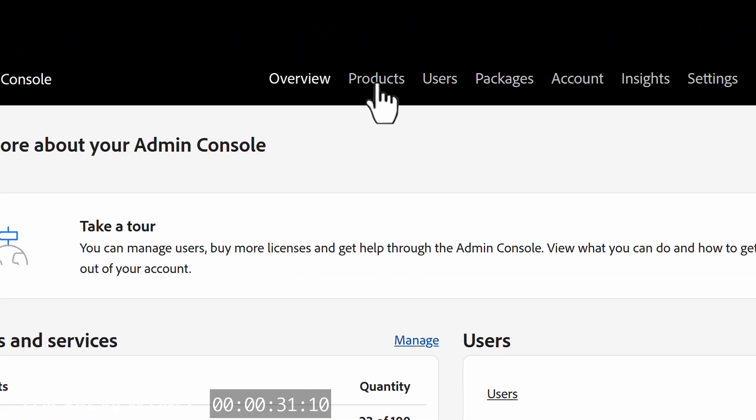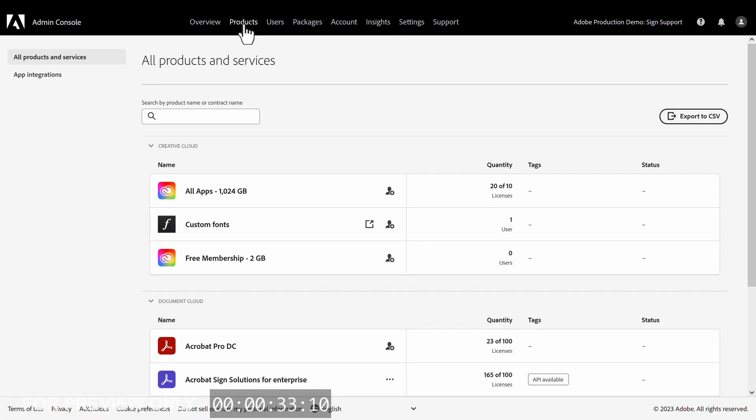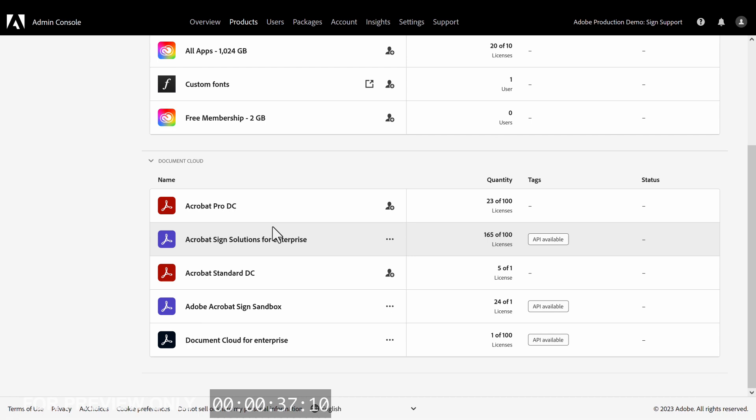Once we are here, go to Products. We want to promote a user to one of our Document Cloud products, so I will scroll down. Then click Acrobat Sign.